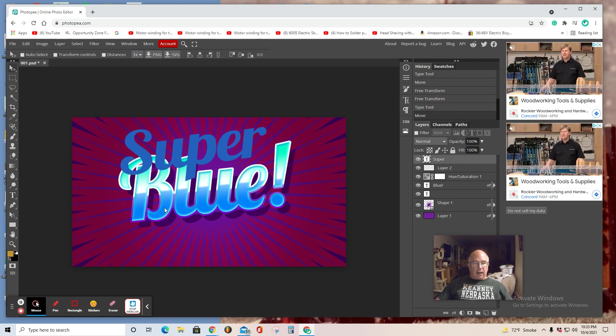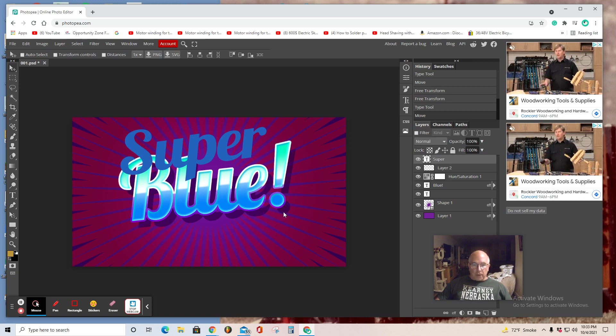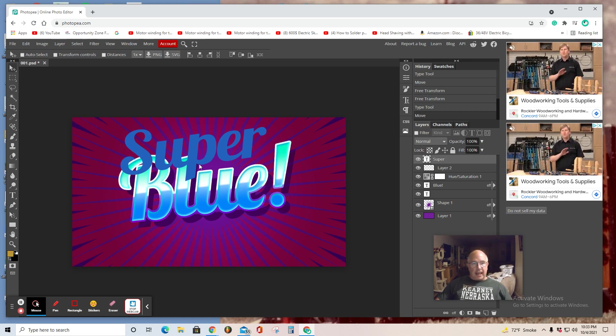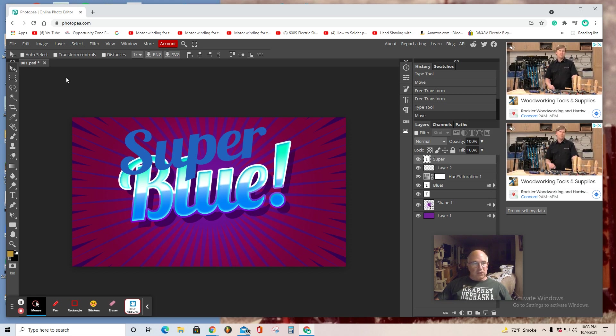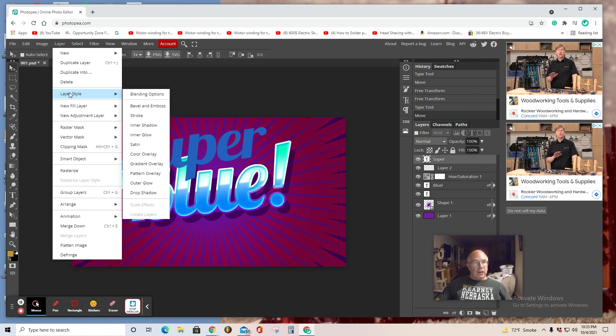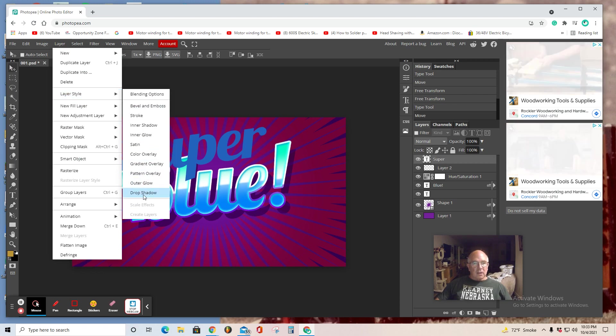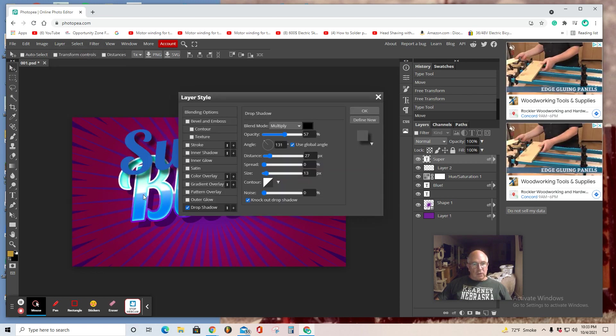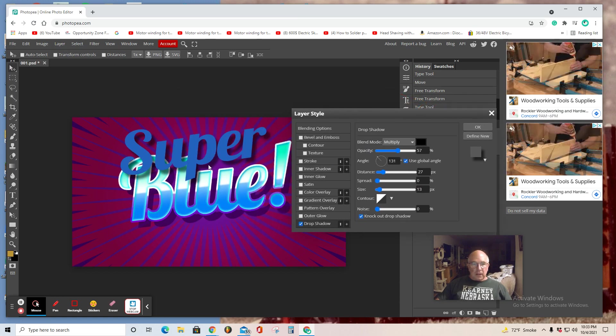I see a solid drop shadow. I can add a drop shadow behind this layer by, again, selecting Layer, Layer Style, Drop Shadow. And you can see the beginning of the drop shadow.